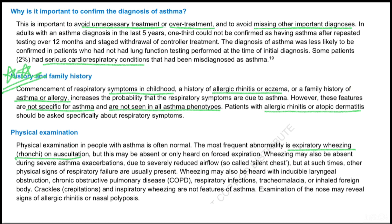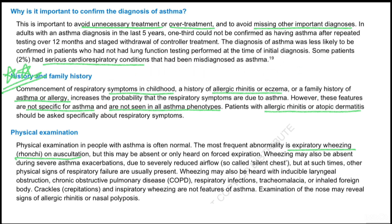It is important to confirm the diagnosis of asthma to avoid unnecessary treatment or over-treatment, and to avoid missing other important diagnoses. In adults with an asthma diagnosis made in the last five years, one third could not be confirmed as having asthma after repeated testing over 12 months with staged withdrawal of controller treatment. Diagnosis was less likely to be confirmed in patients who had not had lung function testing at the time of initial diagnosis, and some had serious cardiorespiratory conditions that had been misdiagnosed as asthma.